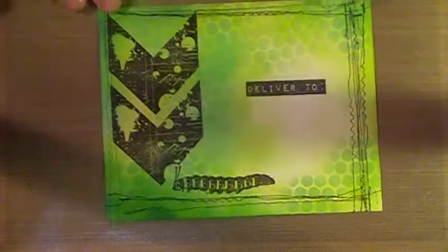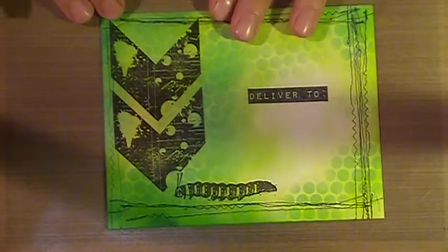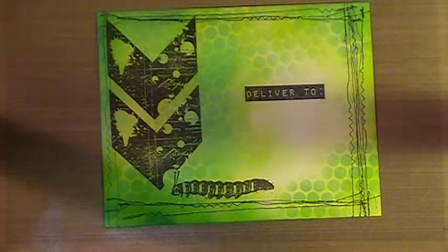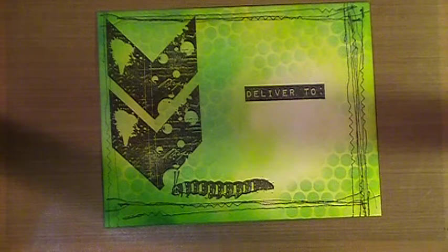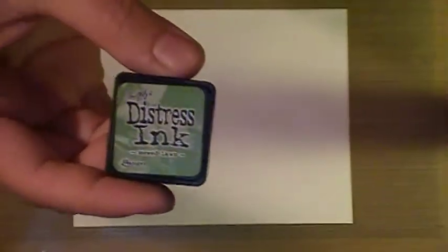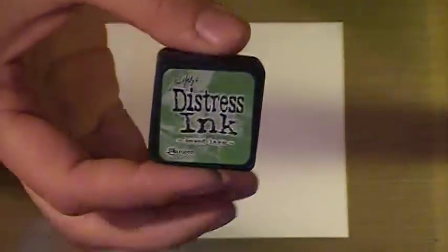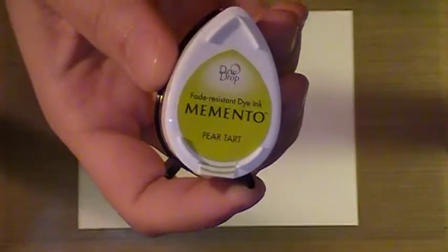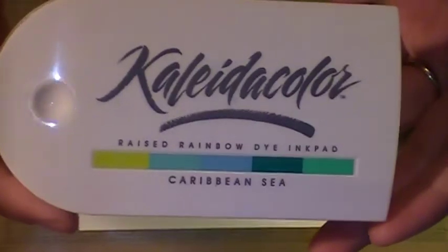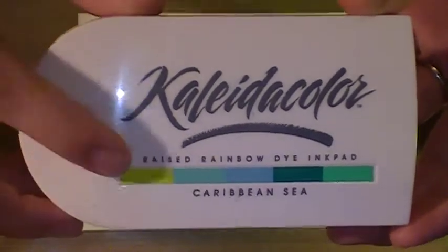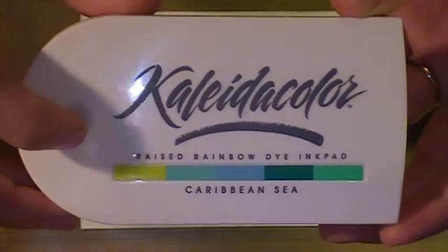This is of course an A2 envelope, so let's get started. Just grab a plain A2 and place it here. For this one we're gonna work back to front. We're gonna start by adding our background. I've got a couple different greens here, distress ink in mowed lawn, memento pear tart, and the kaleidacolor here in Caribbean Sea. I'm gonna use the very first green in it.